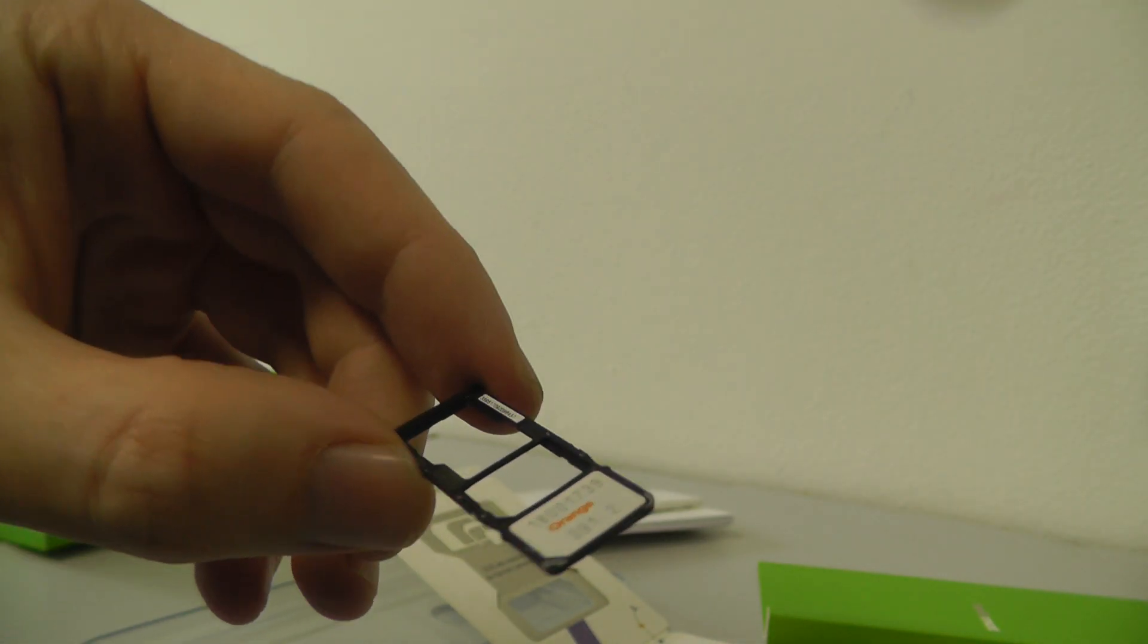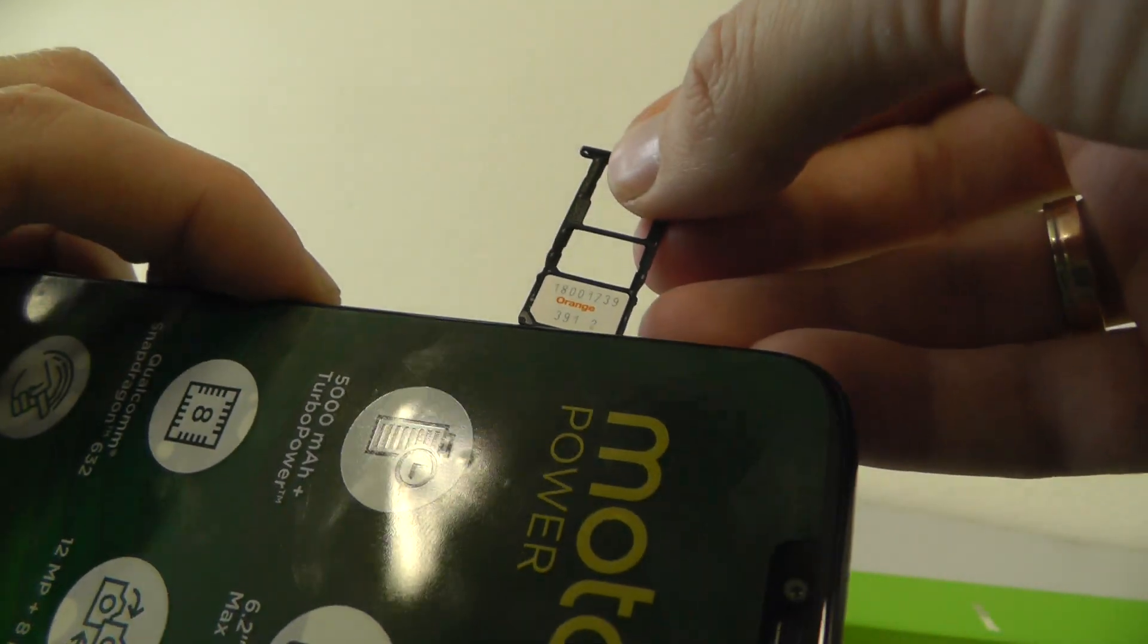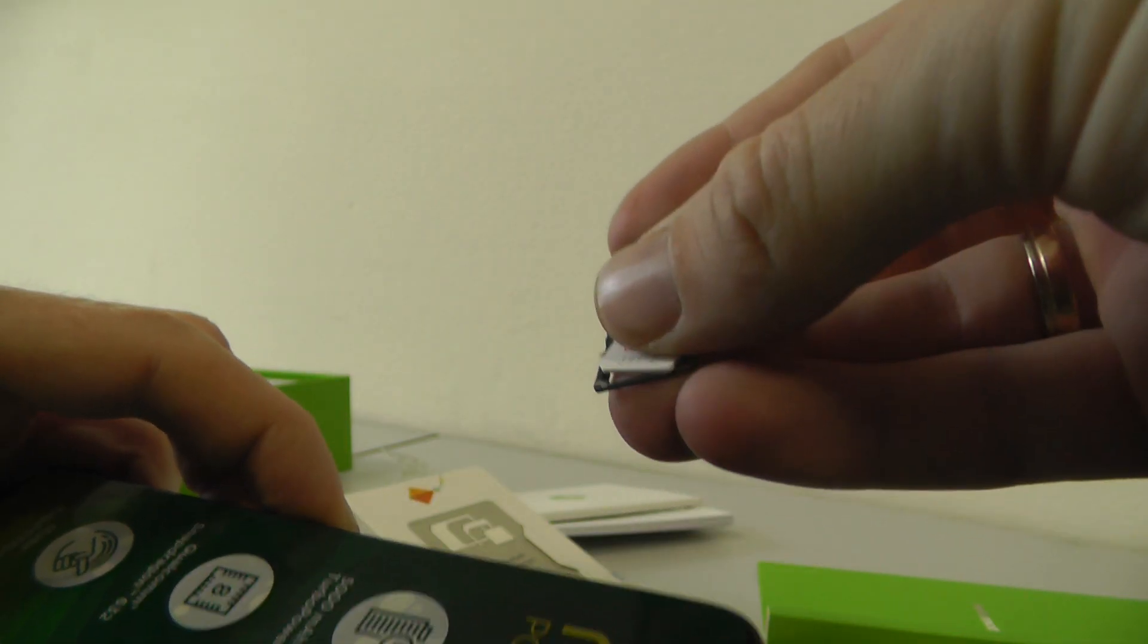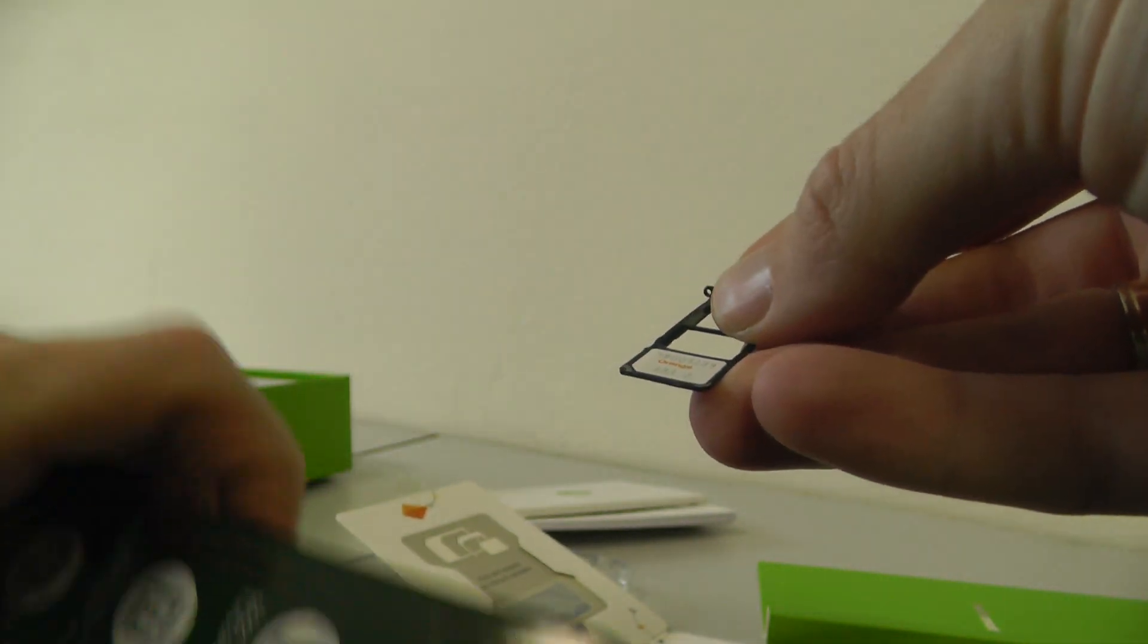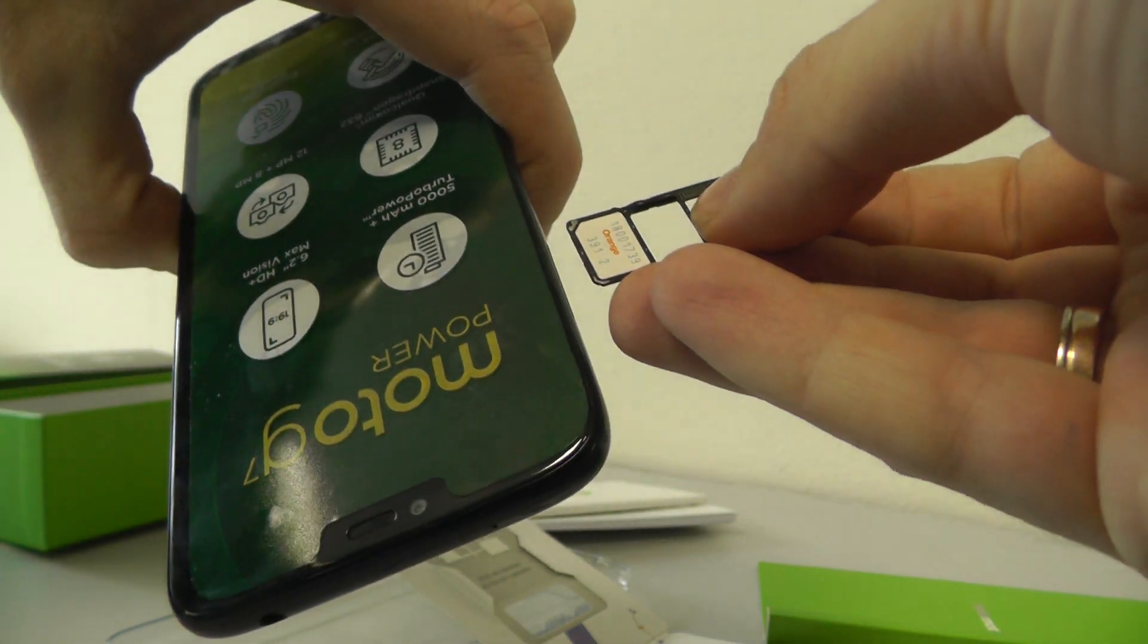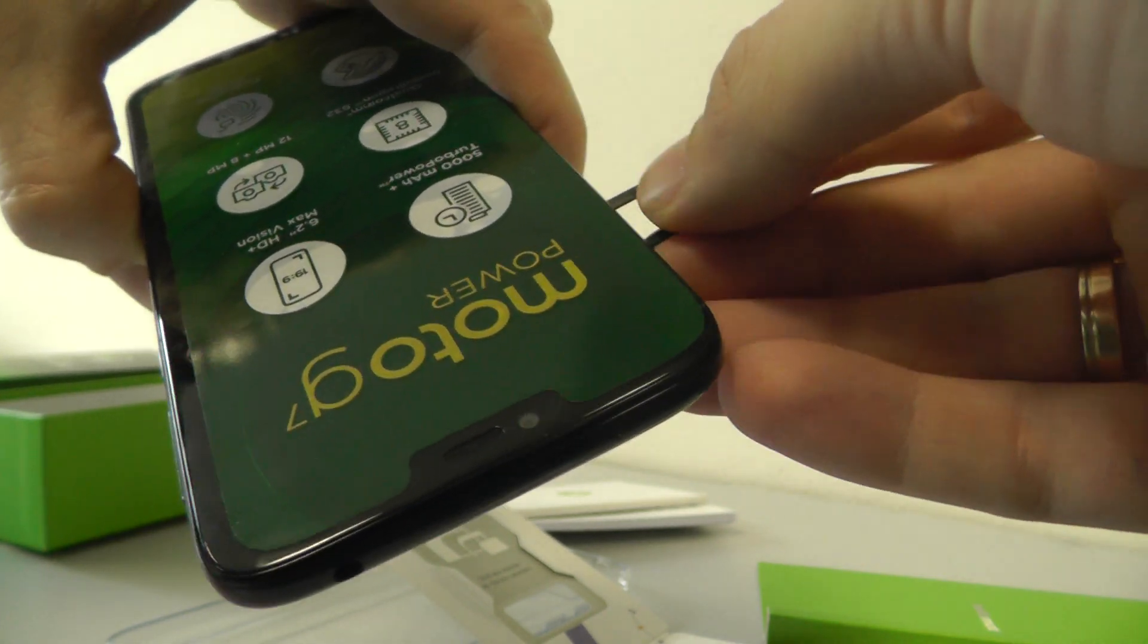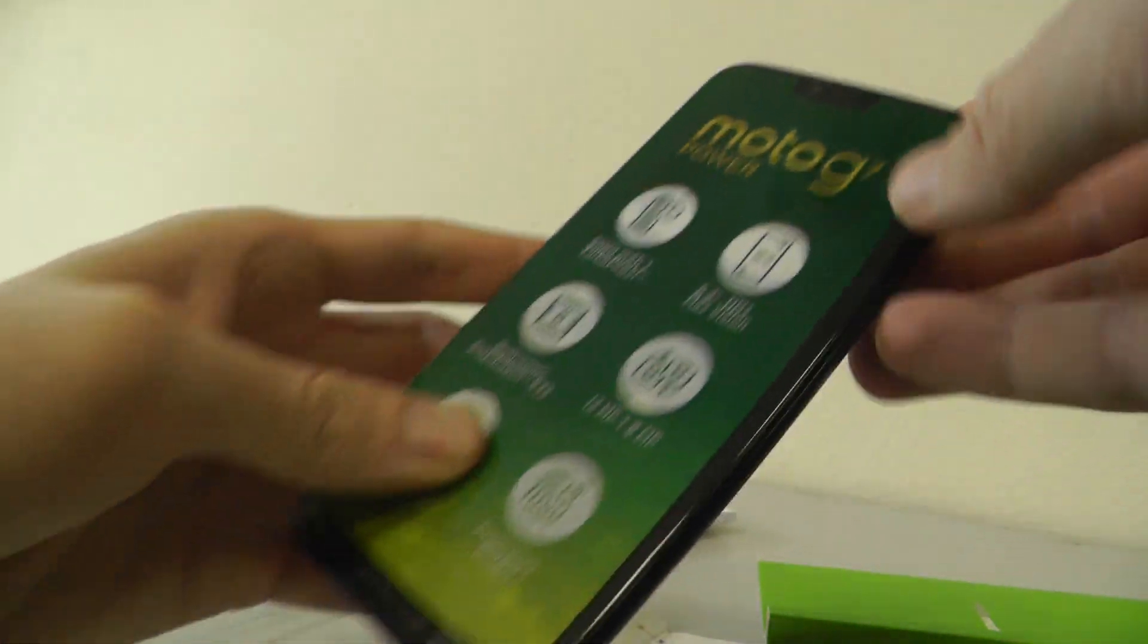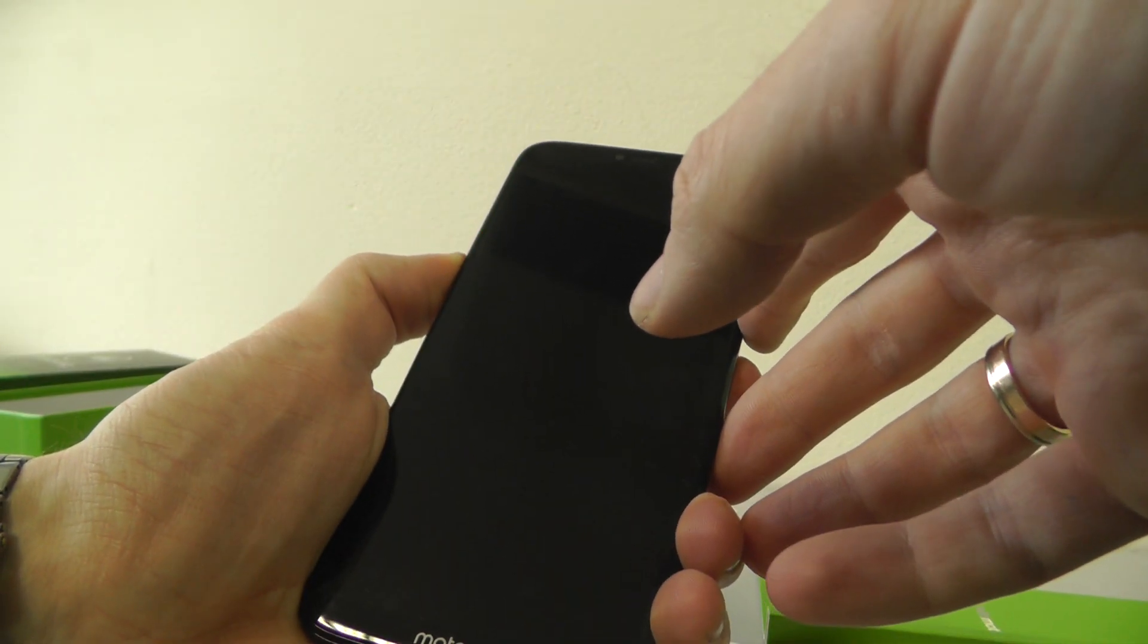And now just insert this back. It's not so easy because it's still - and now insert here again back. Like this, okay. Now it's time for turning it on and we can run it.